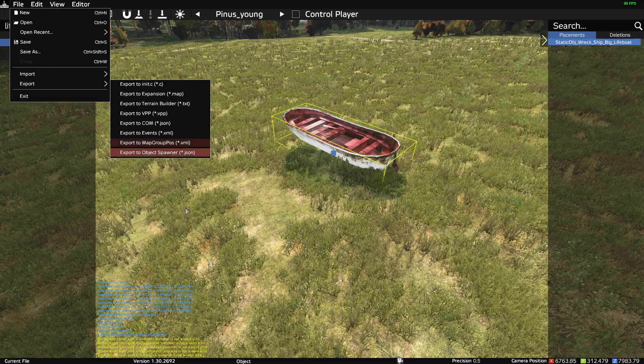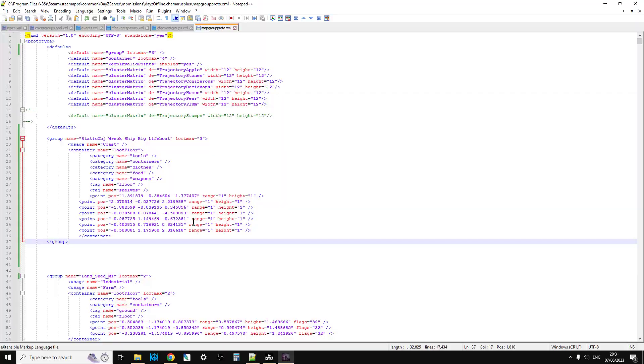And that would create an entry that you would then add into your map group pos. But there's other videos that are out there that I've done about that. I've done a few and I think Don's done a few and a few other people have done a few.